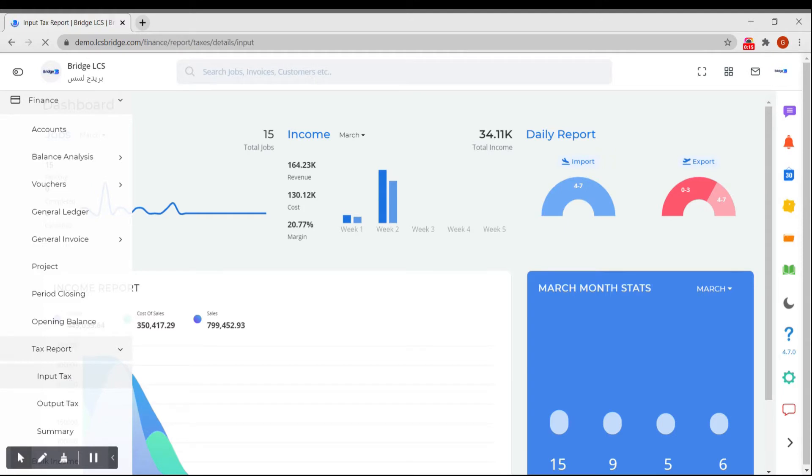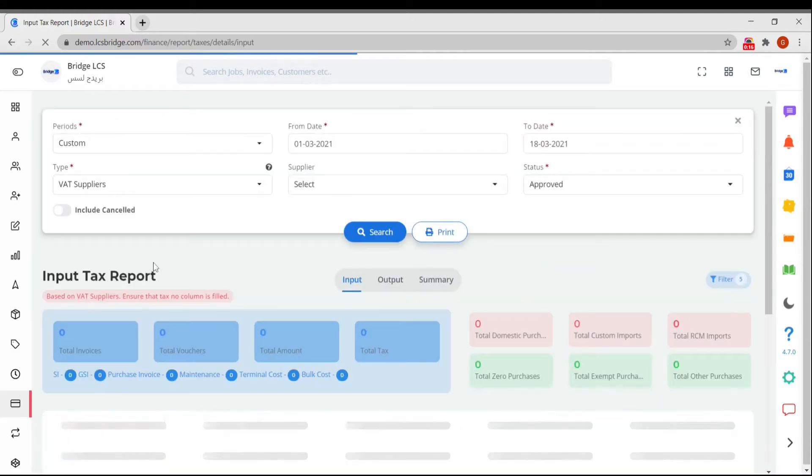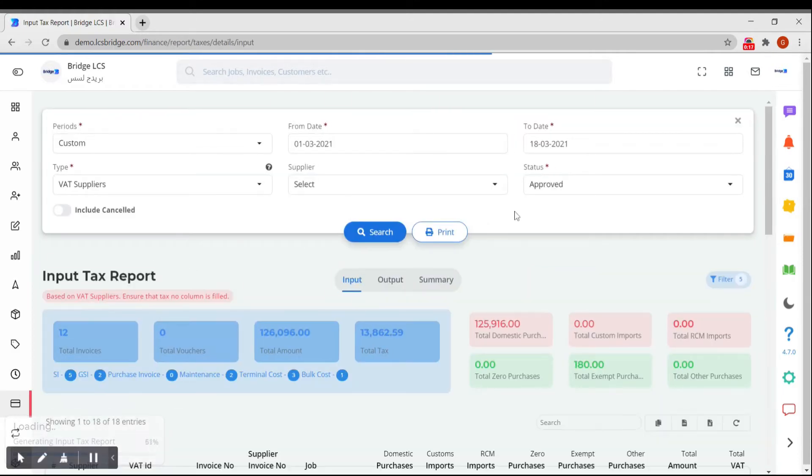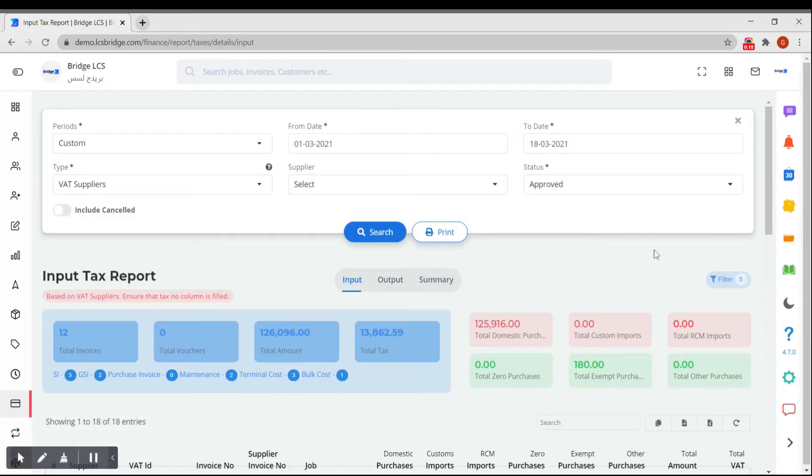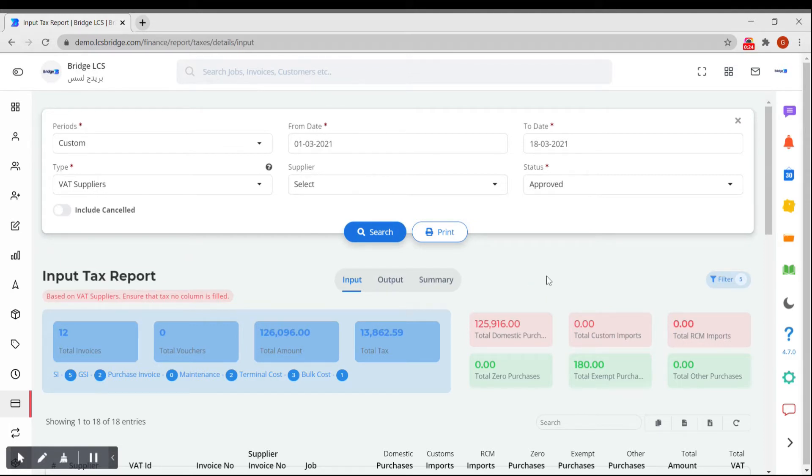Input Tax holds the collection of invoices related to the purchases made. The Input Tax report includes the reports of Supplier Invoice, Terminal Cost Maintenance, Purchase Invoices and Payment Vouchers along with the precise VAT data.